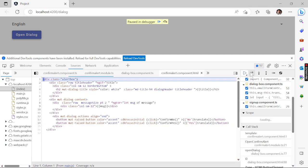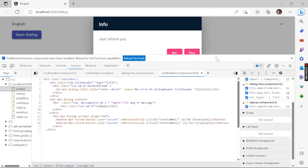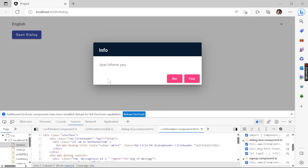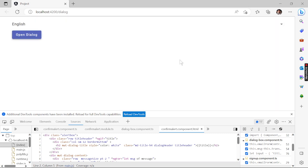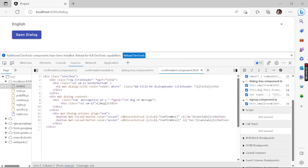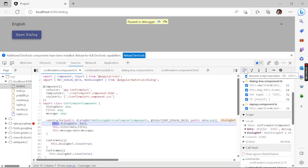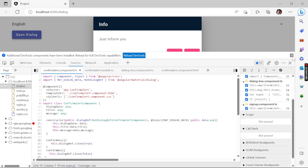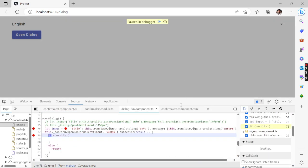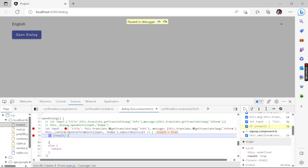If you're not understanding anything, please go and watch the previous video first — if you watch this directly you may get confused. Scrolling down, you can see there are two buttons and the message is visible. I'll click confirm — let me show you what result we're getting.